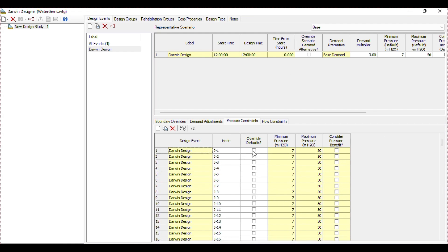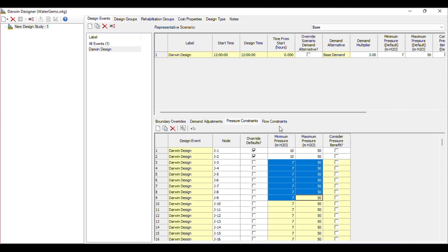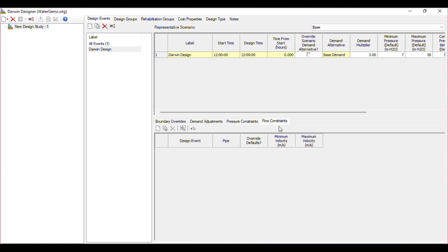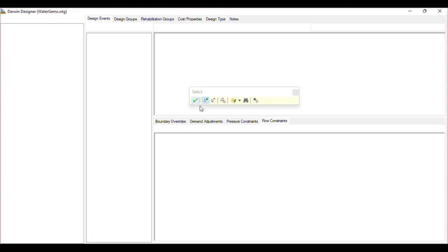If you want to change the pressure for a specific junction, you can click Override Default — for example, you need 10 meter minimum pressure on junctions J1 and J2, and maximum will be 15 meters. You can overwrite the pressure from here. The same has been done for the flow constraint — go to Select from Drawing, select the drawing, and click OK.